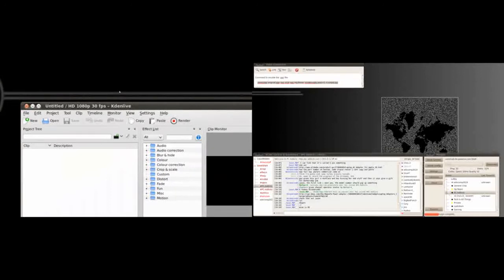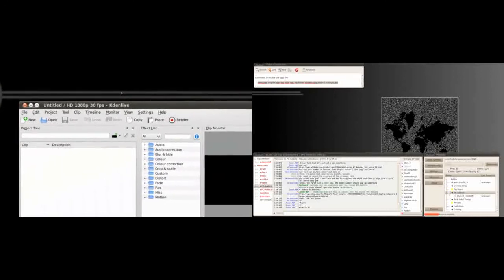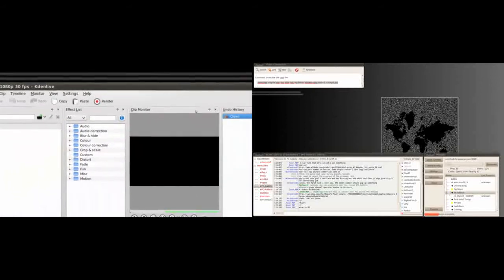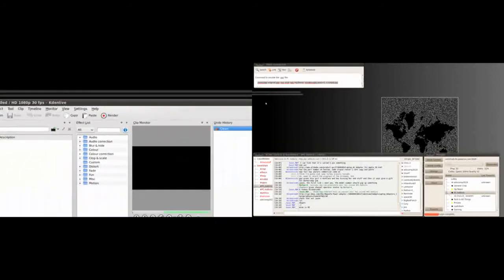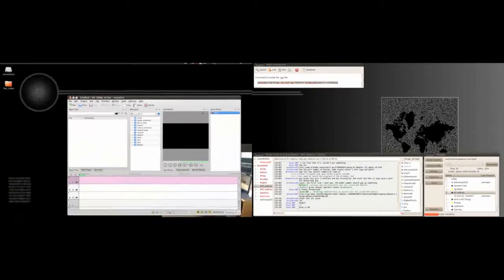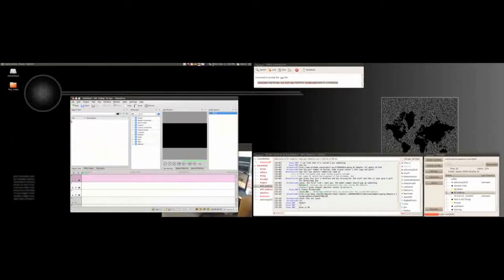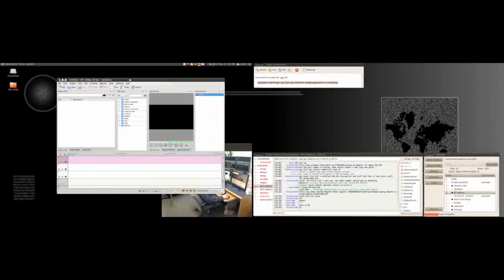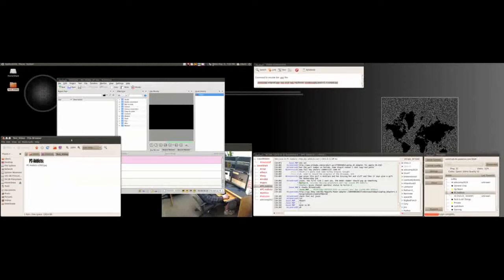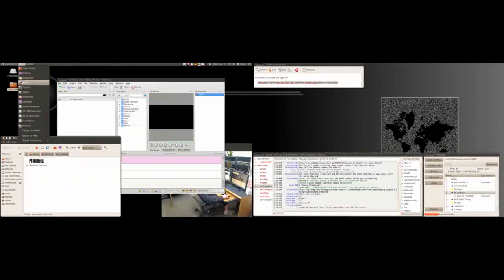This is what our program looks like. Now let's pretend like we're gonna make a screencast or something. I'll show you how I upload my videos to YouTube in a quick version so this video doesn't get too crazy. First thing I do is open up Record My Desktop, which I'm doing now. I'll record and then I'll stop the recording.